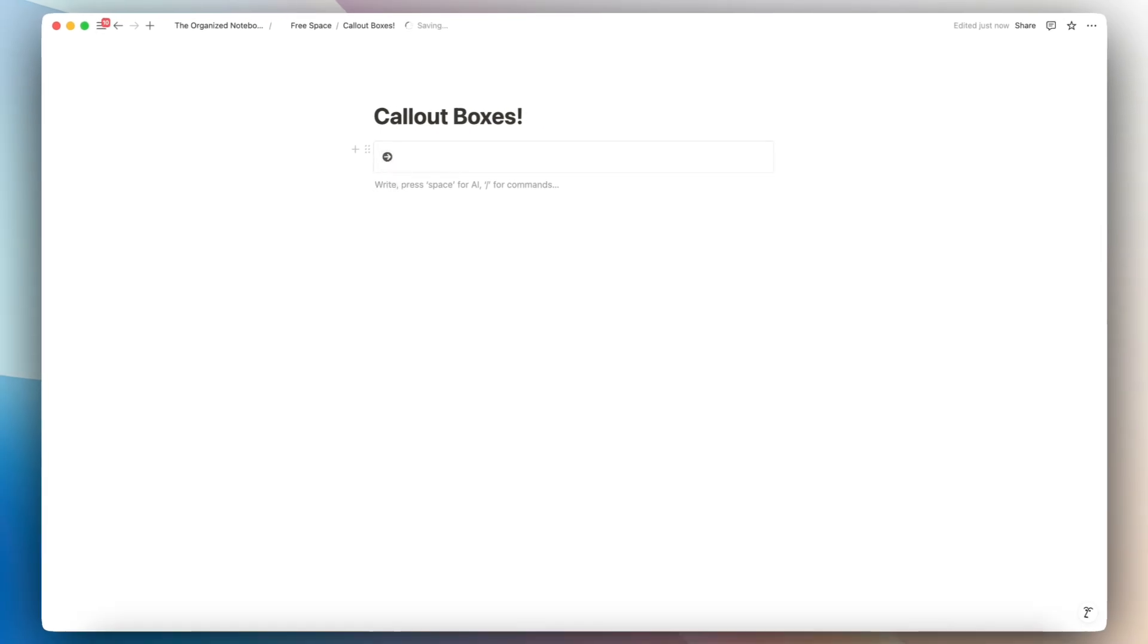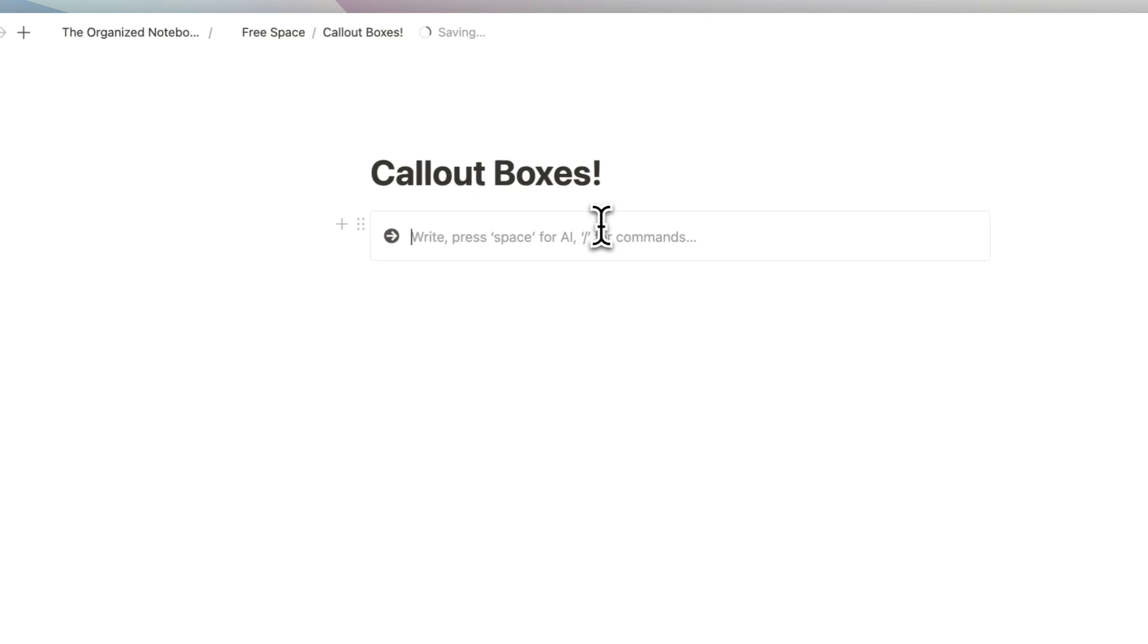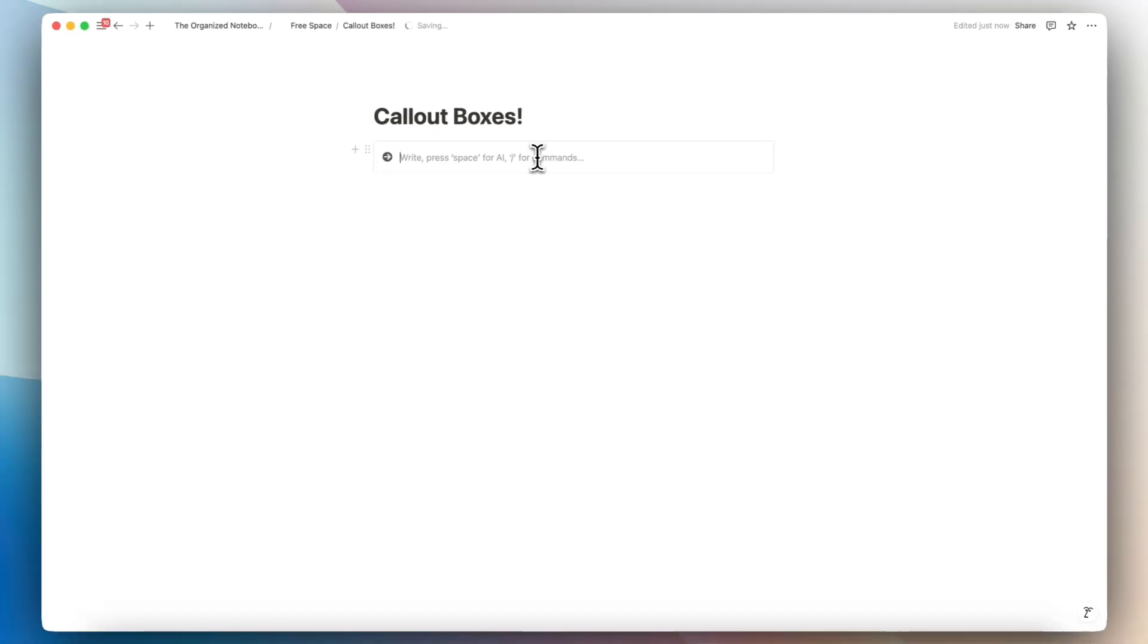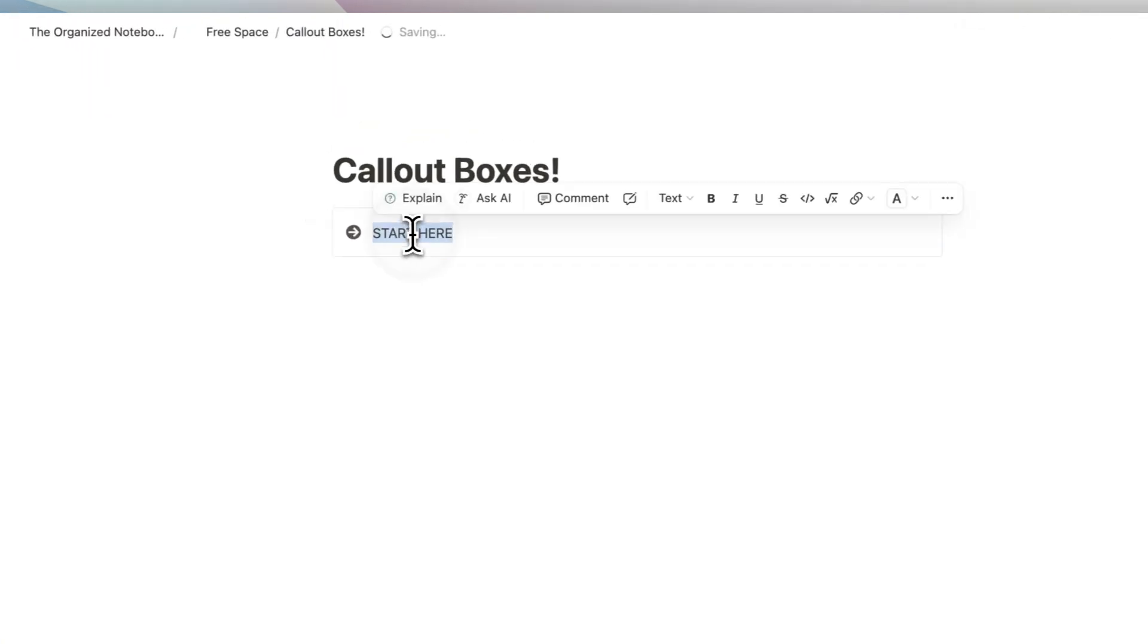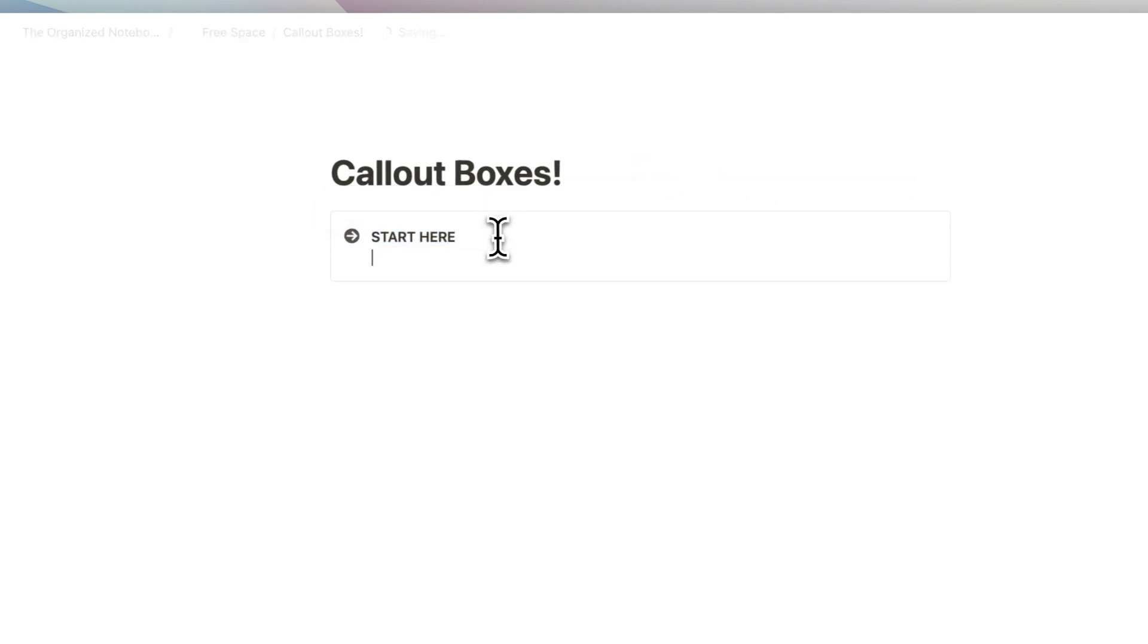The primary use case of callout boxes is to bring attention to things. So I often like to add callout boxes to the top of my templates to give some instructions to the user. So for example, I might do start here and then I could give some more information inside.